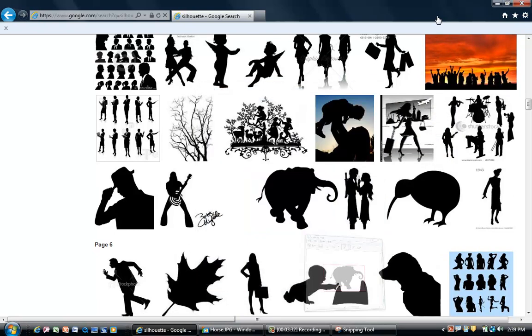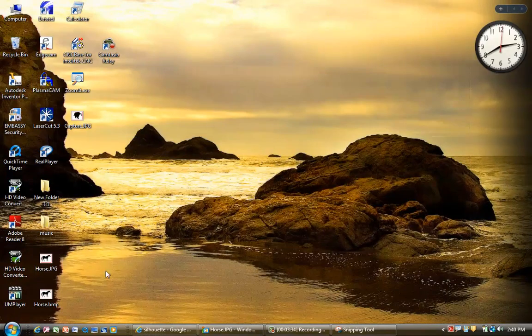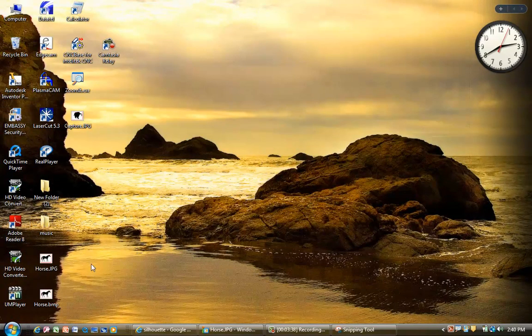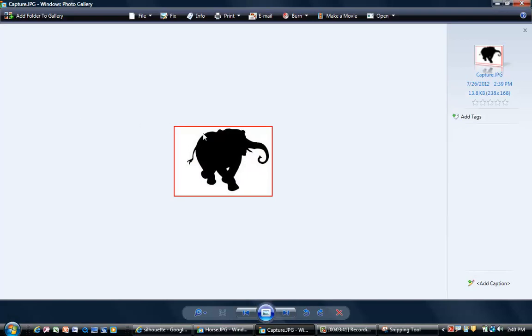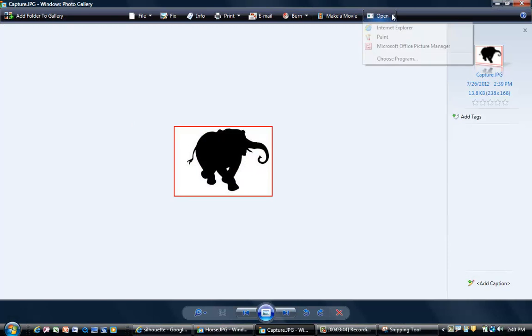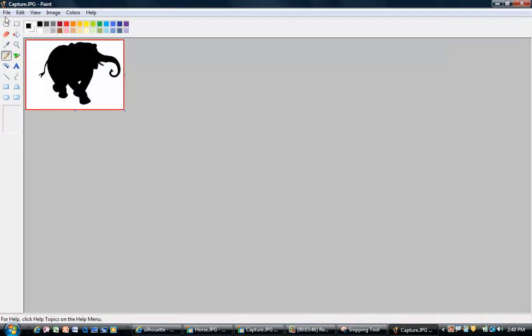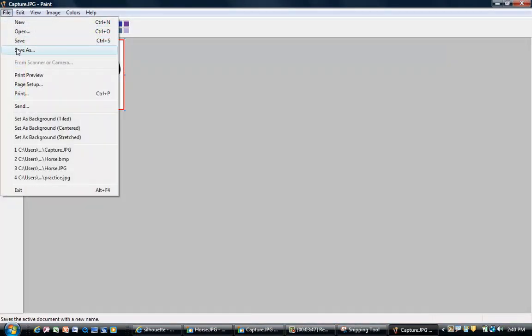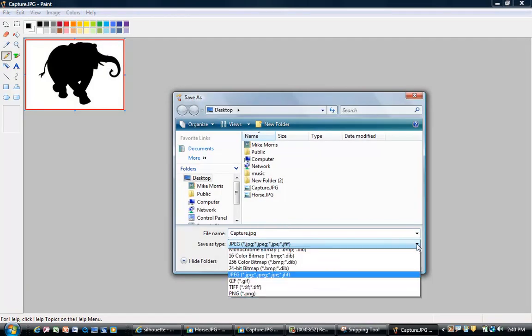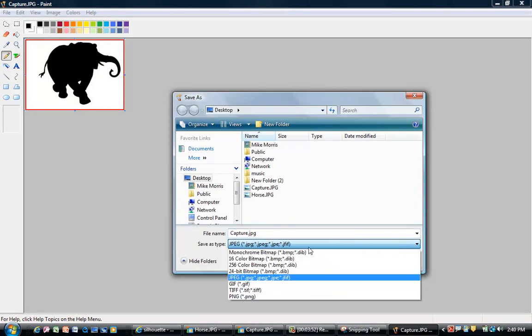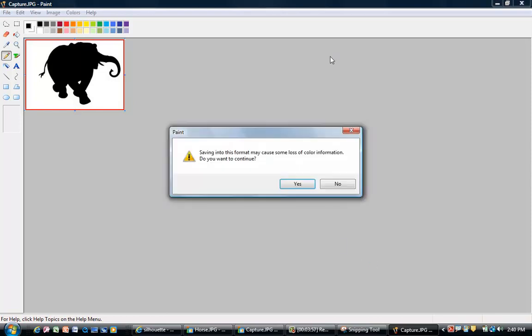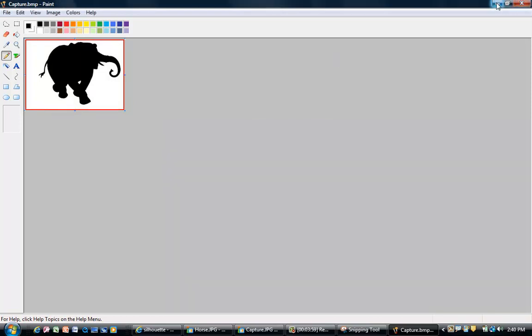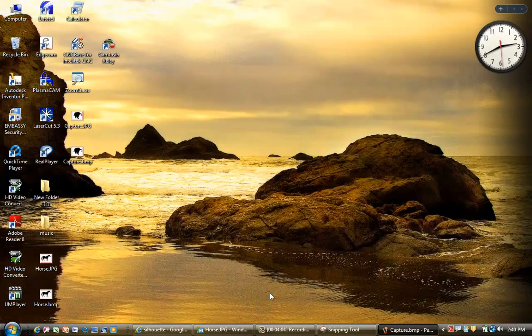Minimize, minimize. All right, now if I want to use that, I could go to, let's pull up my elephant. Go to Open Paint, and I'm going to File, Save As. I'm going to save that as a bitmap. It's currently a JPEG. I have to do it as a bitmap so that I can take it to another application, which happens to be PlasmaCam.